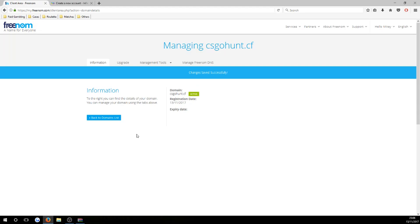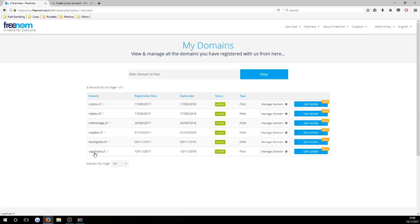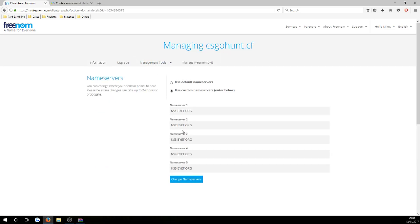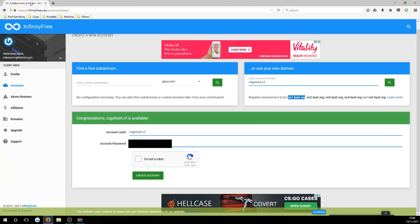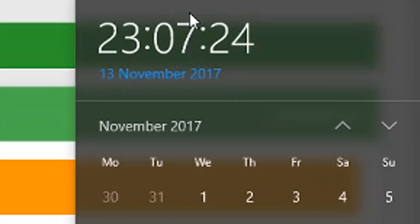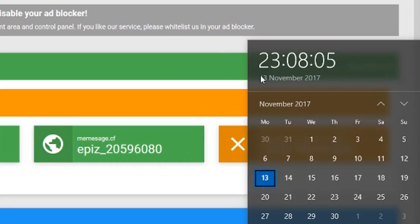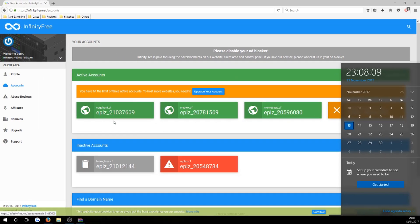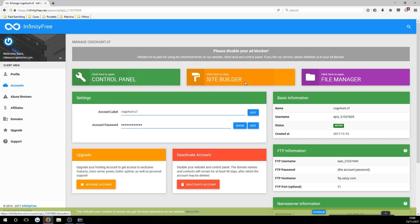Paste all the name servers into Freenom and adjust the numbering accordingly. Hit 'Change Name Servers' and then go back to the domains list. You can double-check by going back to 'Manage Domain' > 'Management Tools' > 'Name Servers'. Once verified, close Freenom. Back on InfinityFree, complete the 'I'm not a robot' task and hit 'Create Account'. It will say it's setting up your account and you can log in in a few minutes — it literally only takes about one minute.